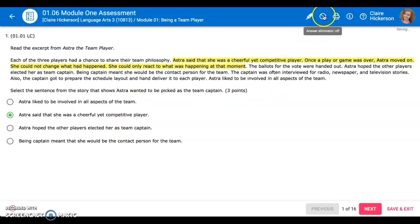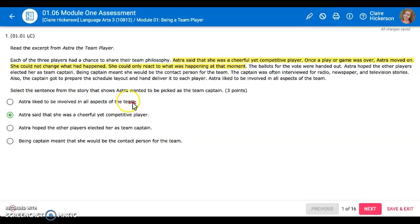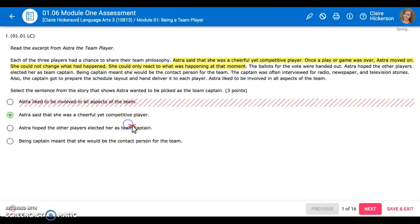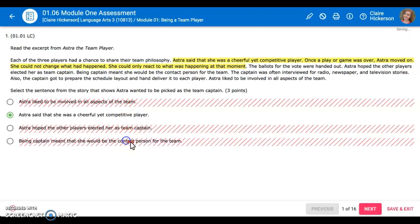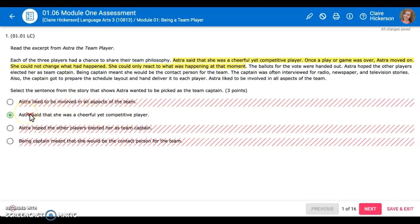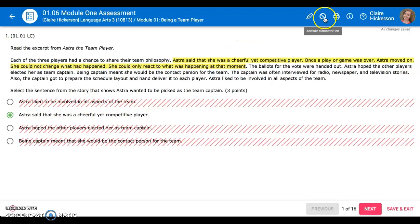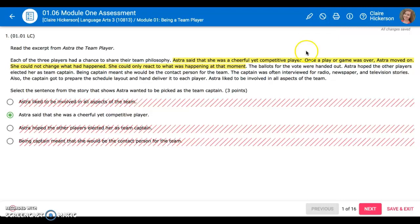There is also this symbol right here that says answer eliminator. If you click on that you can cross off answers that you know are wrong, kind of like we practiced in our lessons together. If you need to turn it back off, click on it again and it will turn it off.